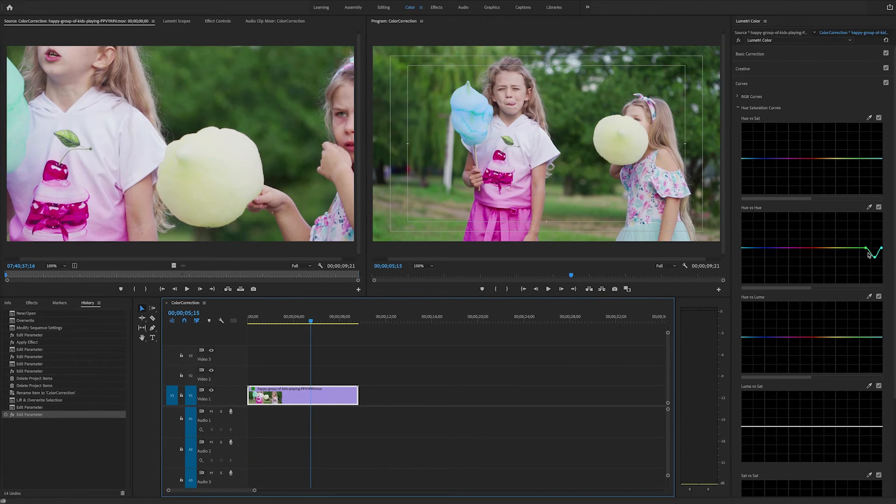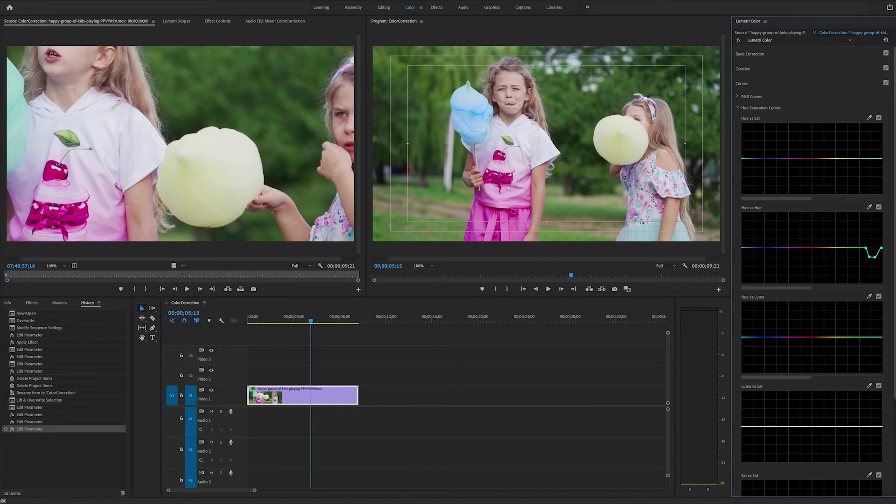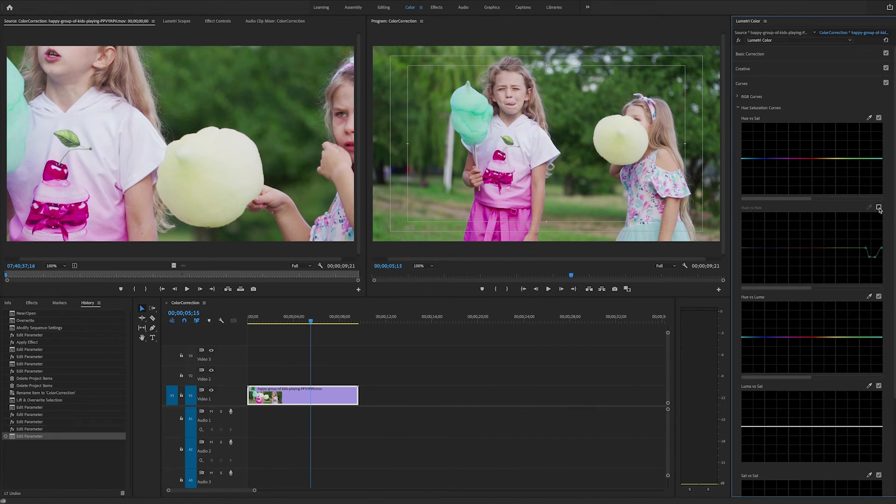But we can make more control points by directly clicking on the curve. So I'll make one a little left of my center point in the green area and I'll bring that down. So we have a wider range of green that we're bringing down to be blue. And now that looks pretty good.